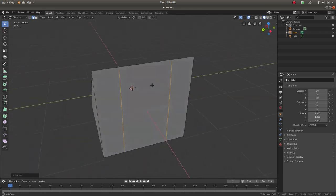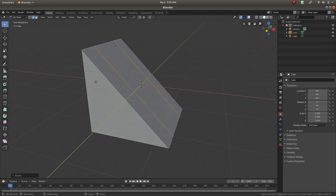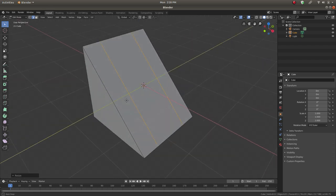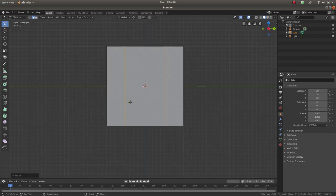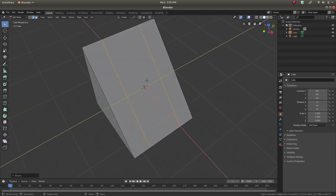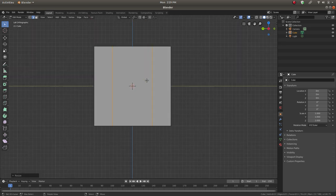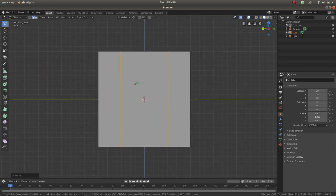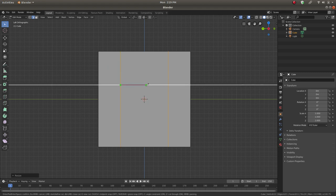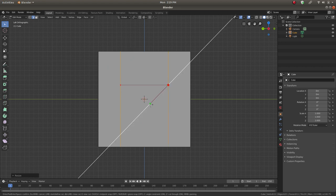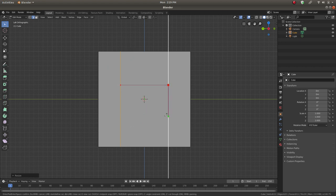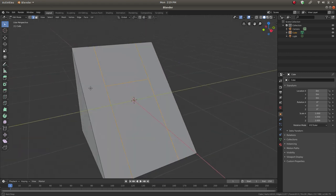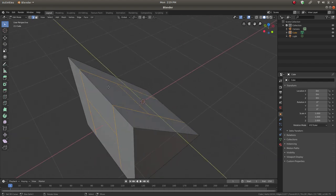Now we have these two edge loops for our shape. Let's go to the back view — press 3 for the side view, then Control+3 to look from this angle. Now we want to use the knife tool with Z to activate cut-through so we can cut both sides. Constrain the angle and cut, then press Space to end. Now we have this cut on both sides.